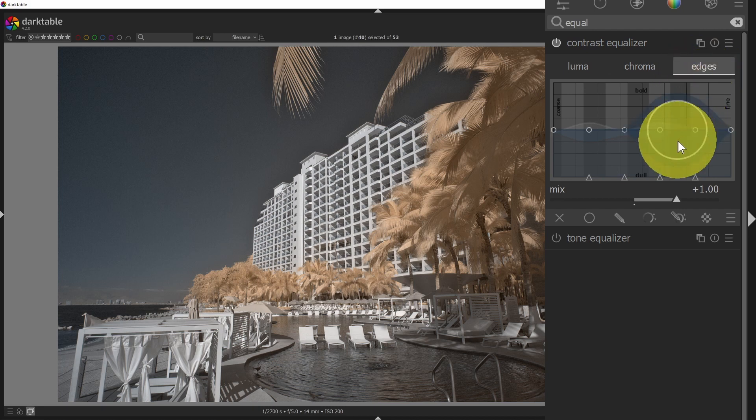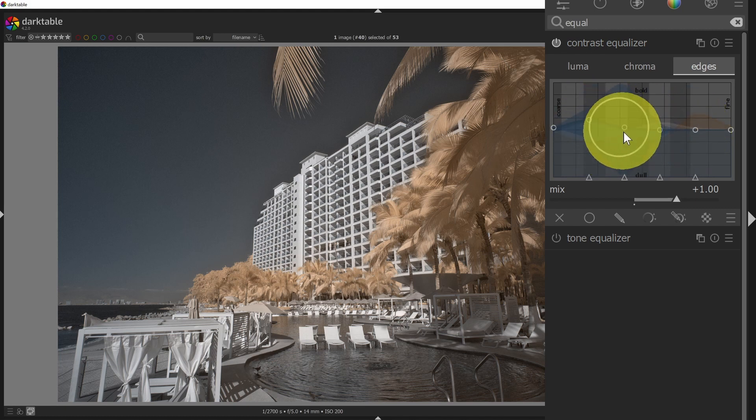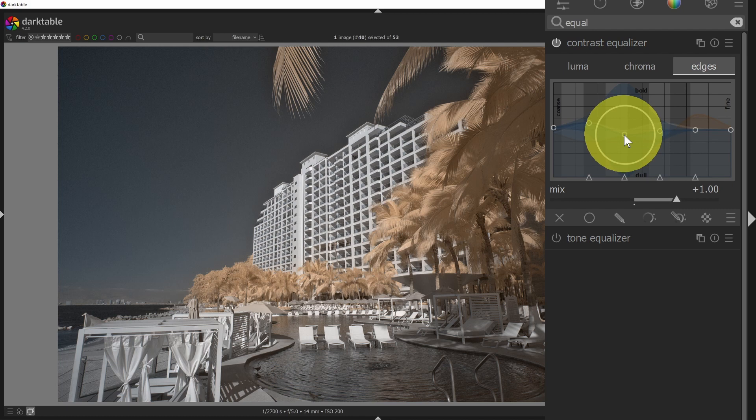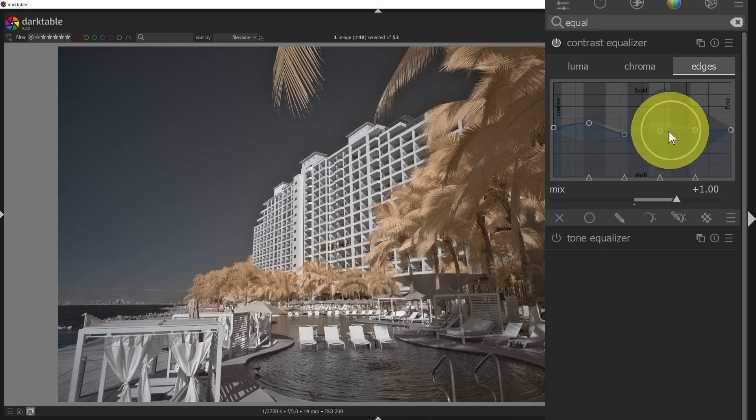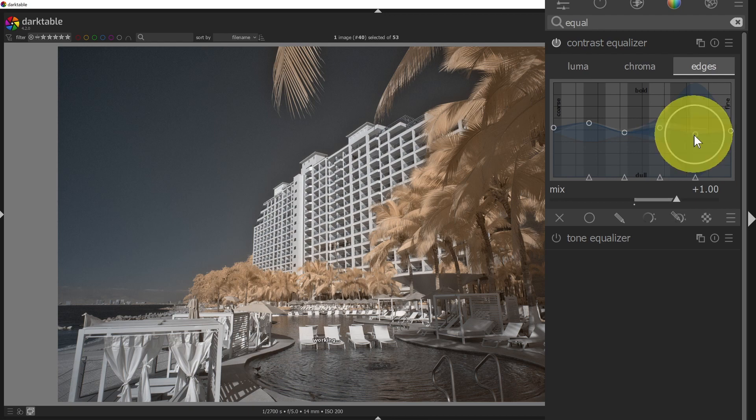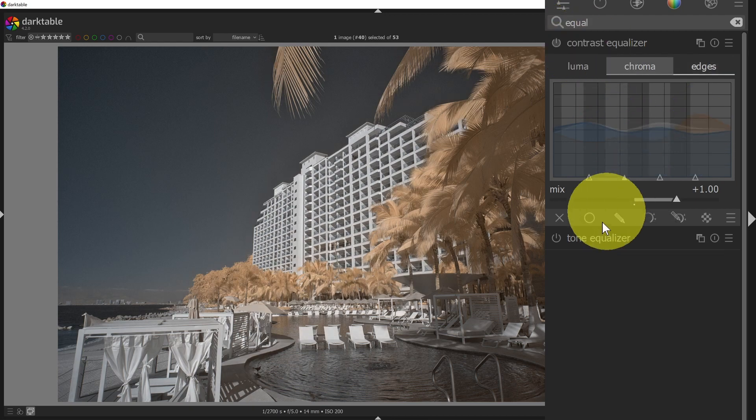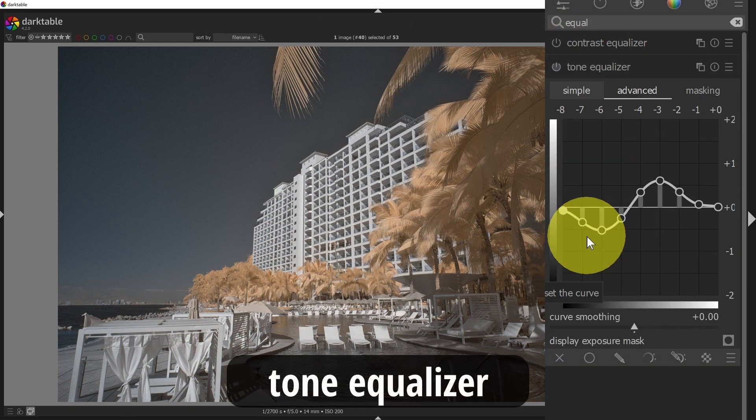And then edges allows you to set contrast based on how strong an edge is or how weak an edge is. And so you've got some options here to play with. This is something that if you are really interested in tweaking the contrast of your image, you can deep dive in here and learn a lot more about the contrast equalizer.